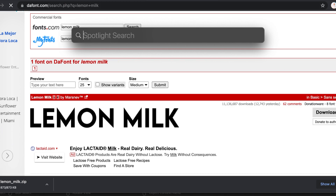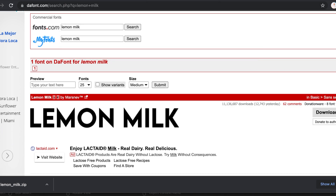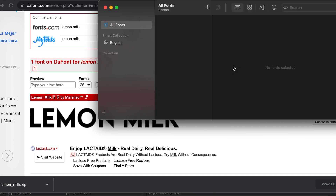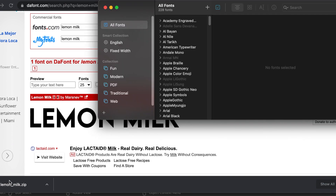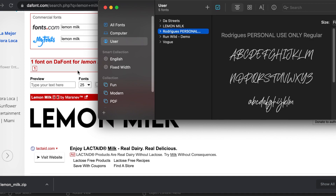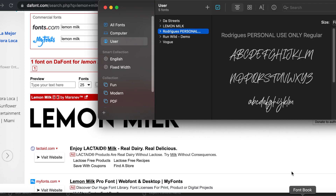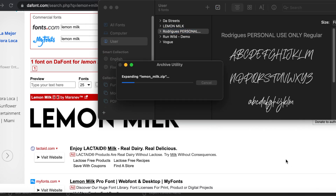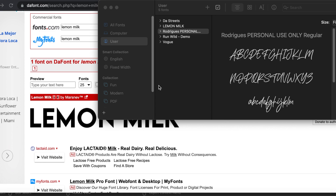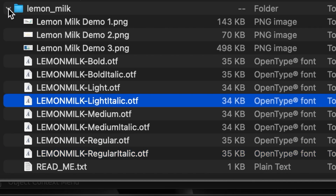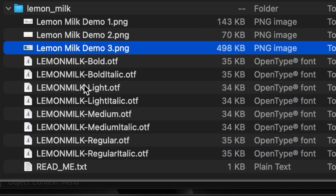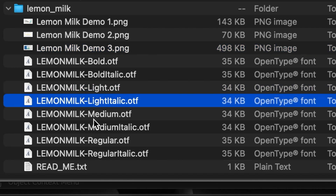Then I'm going to look up Font Book and click enter, and my Font Book will pop up. Once your Font Book has popped up, I'm going to click on Lemon Milk on the side and open up Font Book again. Then I'm going to open up the Milk font, and there are multiple options: light, light italic, medium, medium italic, regular, regular italic. I'm going to drag in regular.